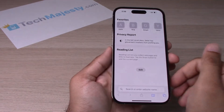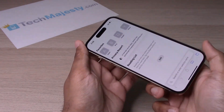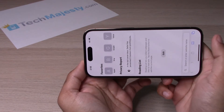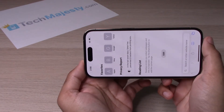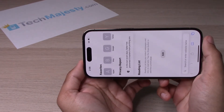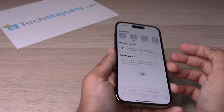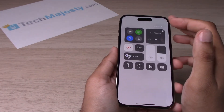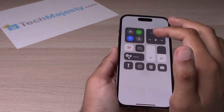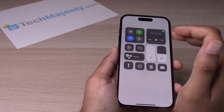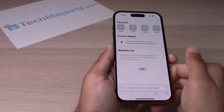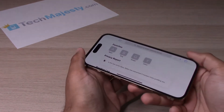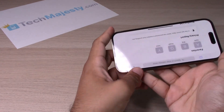Go to Safari or any other app, and if you rotate the screen you'll see that the screen is not rotating because it is locked. In order to enable auto-rotate, swipe down again from the top right corner, turn that off, and now the screen will automatically rotate anytime you rotate your iPhone.